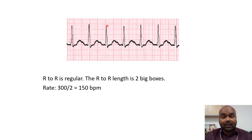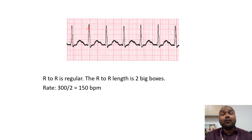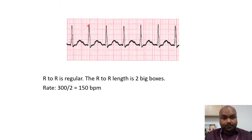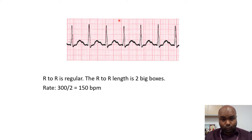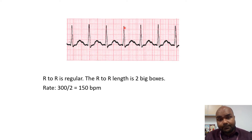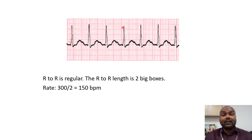One R interval to the next R interval represents one heartbeat. We look at how many big boxes one heartbeat covers, then take 300 and divide by that number of boxes from one R interval to the other to get the heart rate. In this example, the R-R interval covers two big boxes: 300 divided by 2 gives a heart rate of 150. If it's three big boxes, 300 divided by 3 gives a heart rate of 100. In this case, the heart rate is 150, so this patient is having tachycardia.